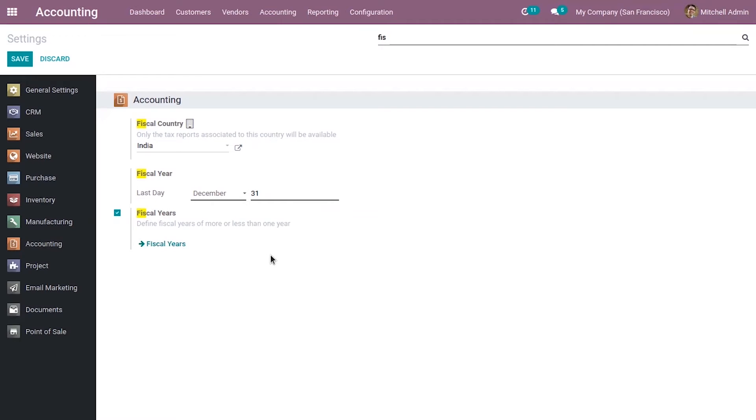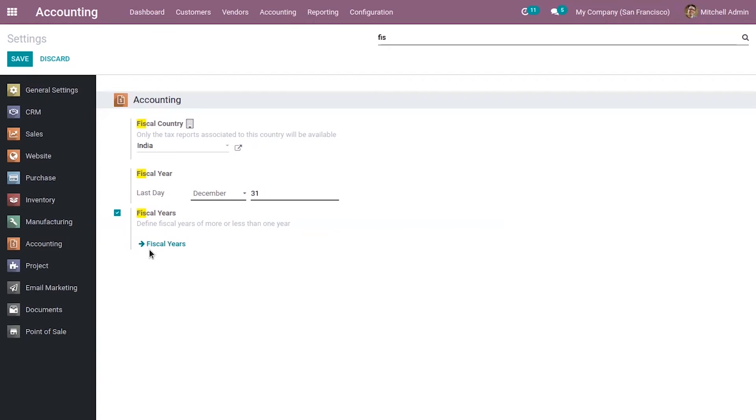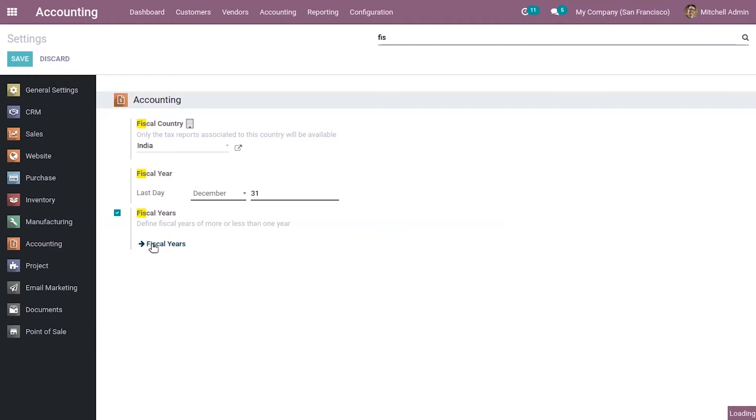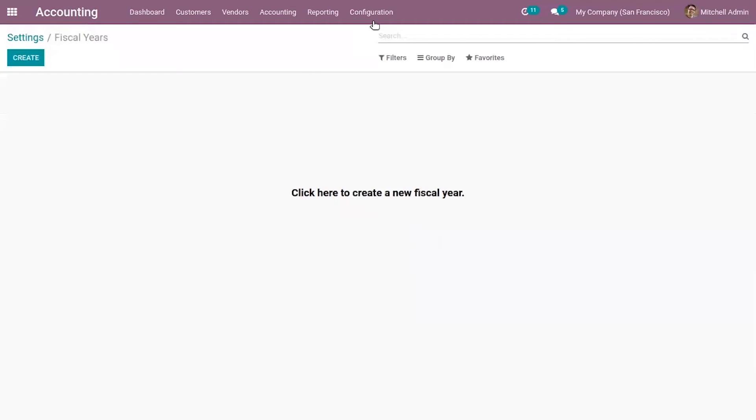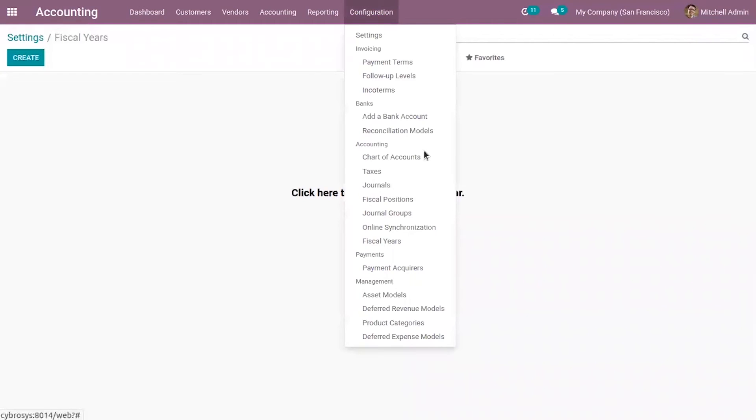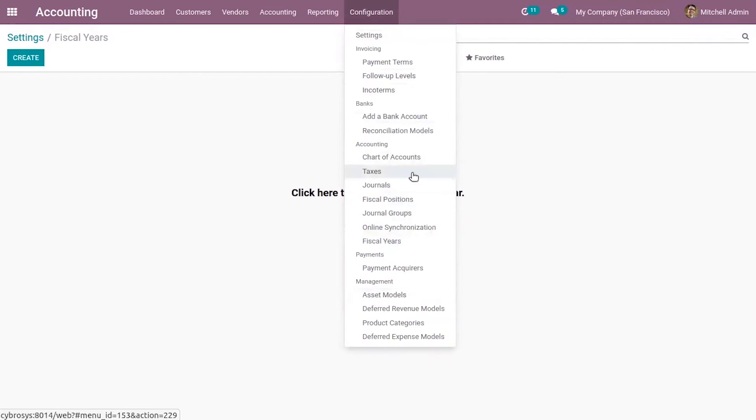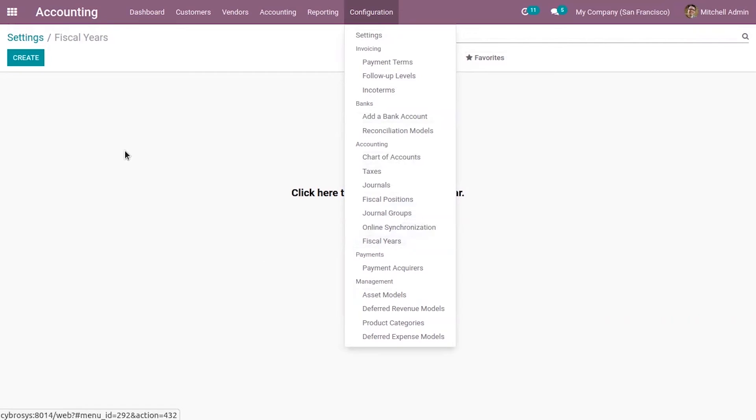And in some cases, the fiscal year lasts longer than 12 months, or it could last less than 12 months. So in that case, you can configure it. Just click on this fiscal years configuration, or you can come under configuration and here you can click on fiscal years.